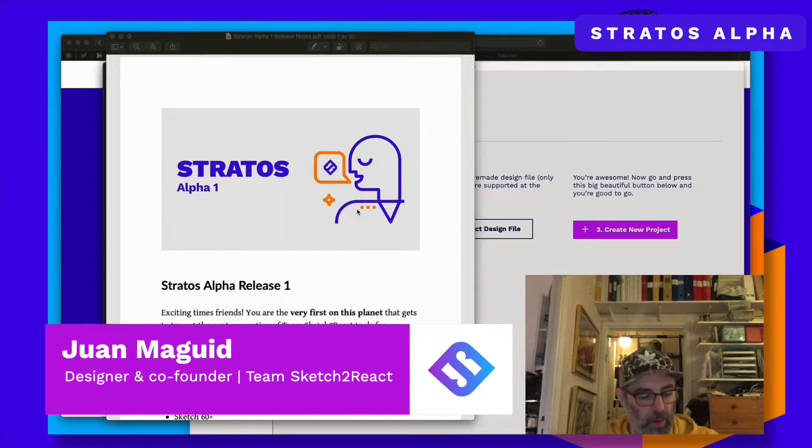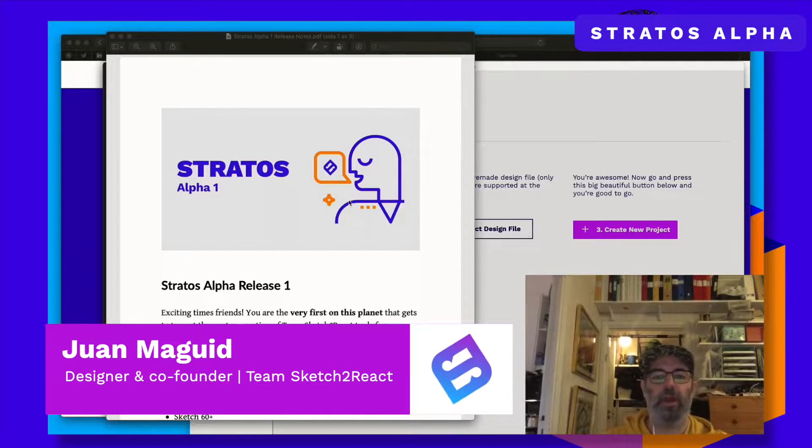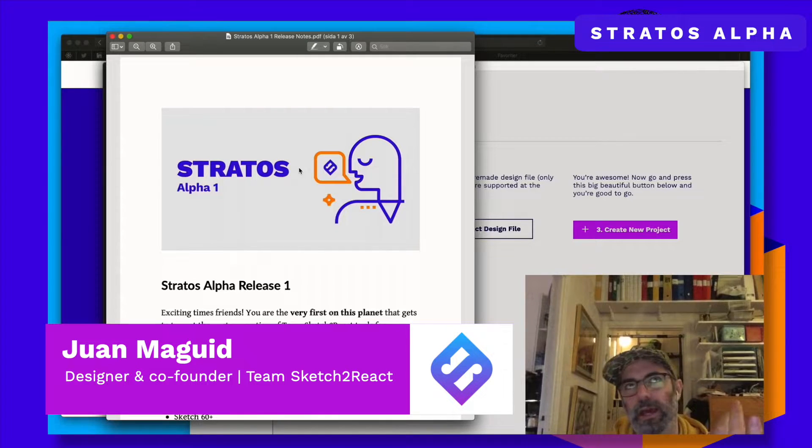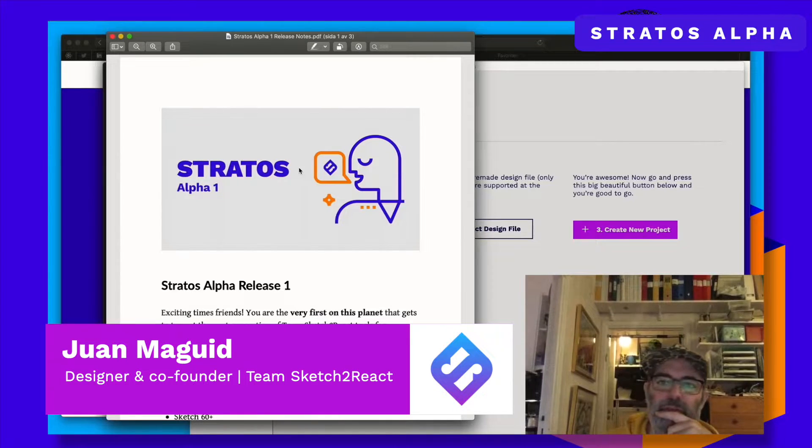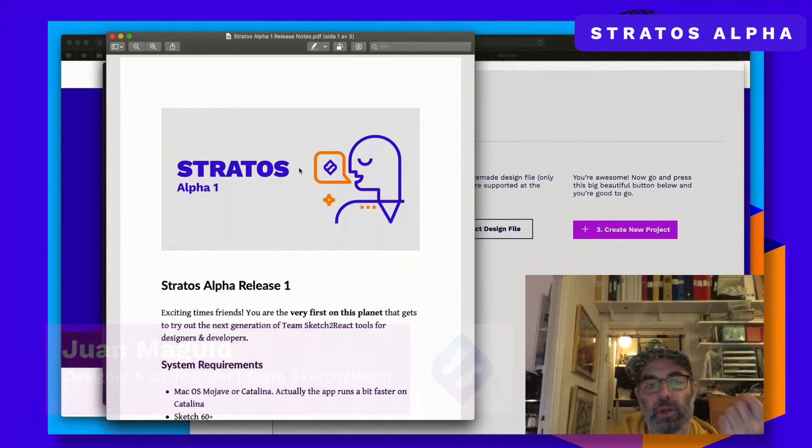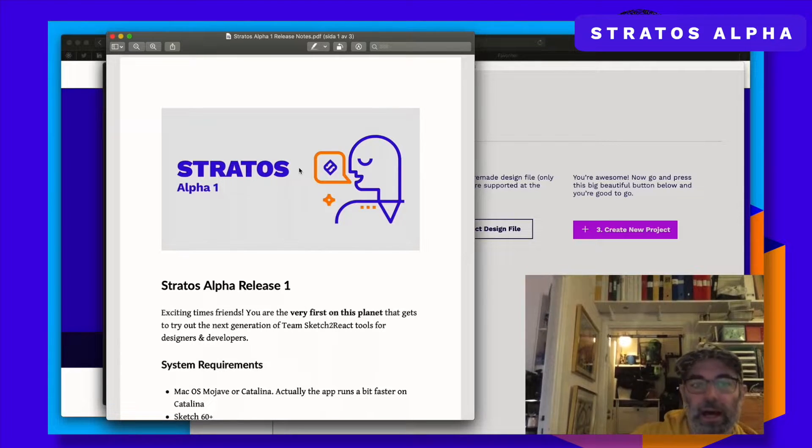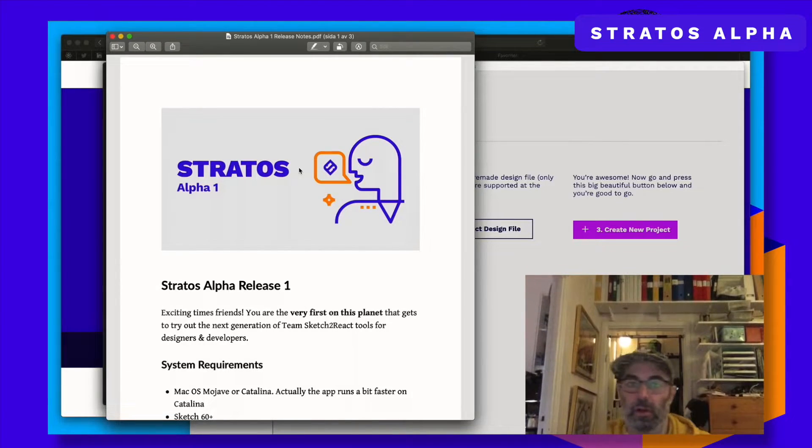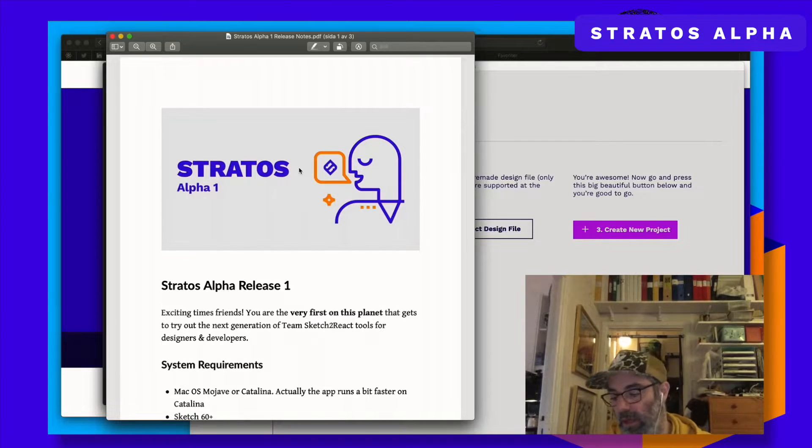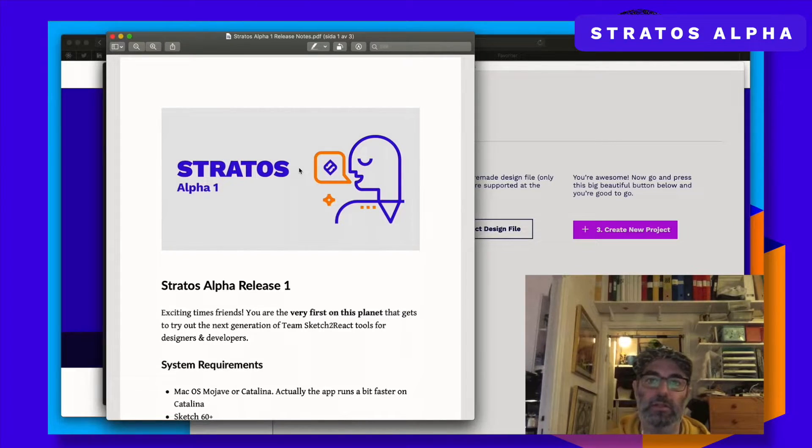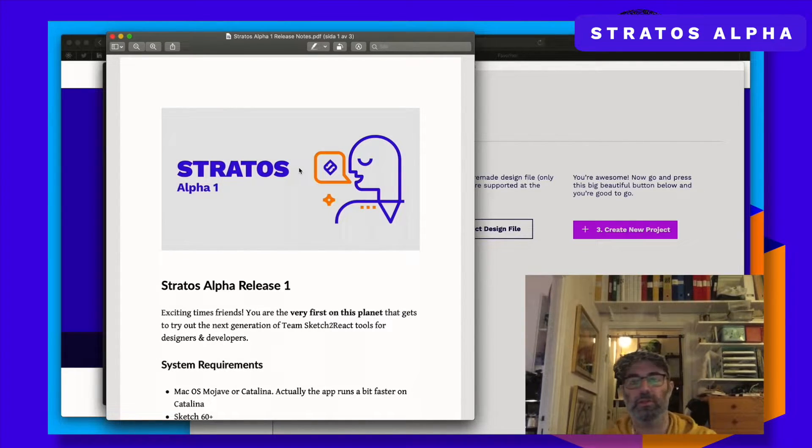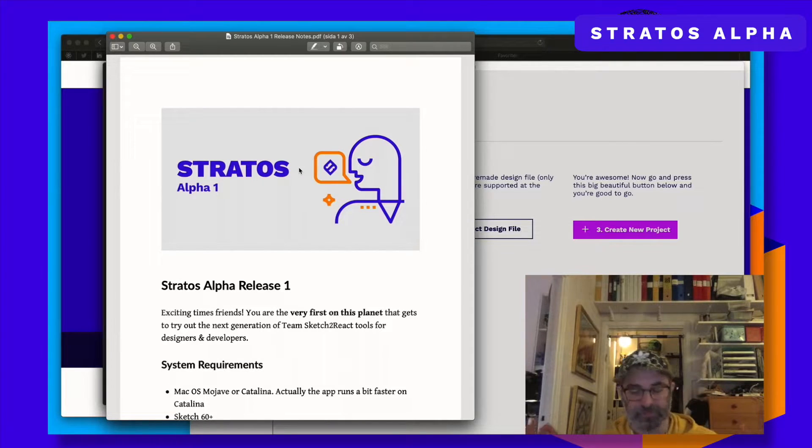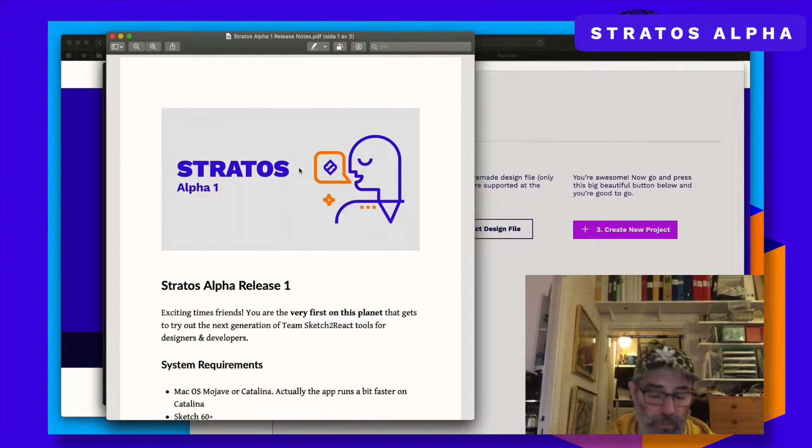Good morning everyone, this is Juan from TeamSketch2React. I'm recording this as a kind of pre-emptive thing, since very soon we will release our Stratos Alpha 1 to all Gamrodians and Patreons and you will have most likely tons of questions. So this is like a getting started video.